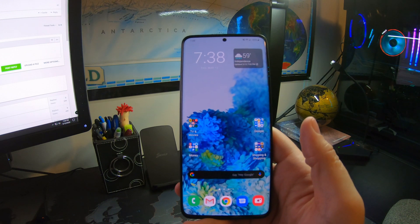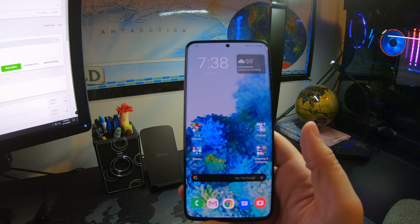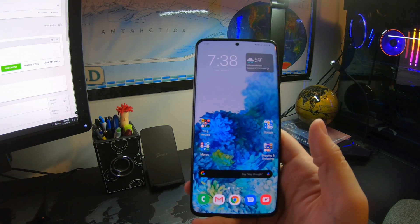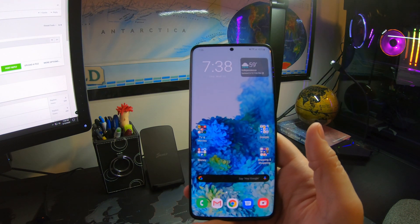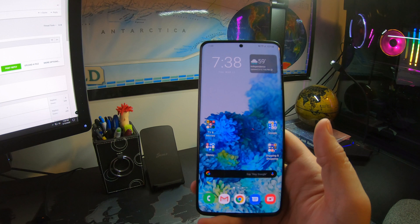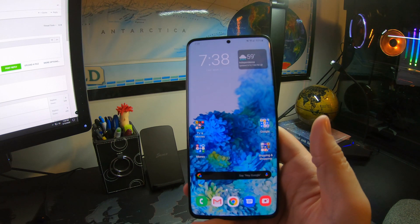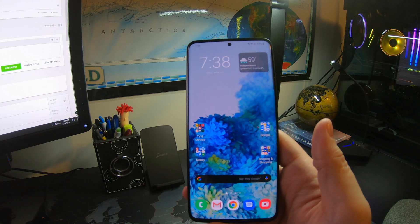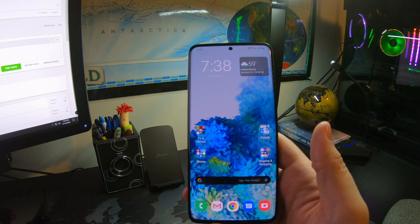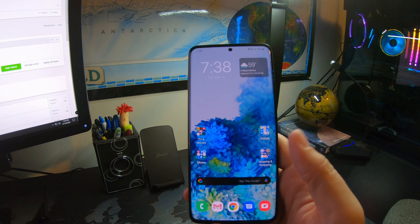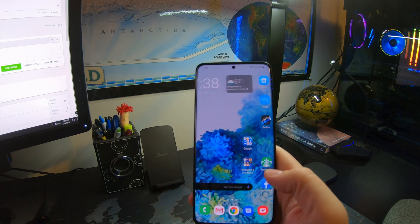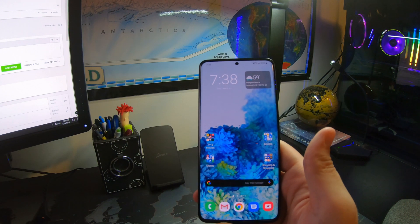Welcome back to the Android Forums YouTube channel. I'm your friendly neighborhood admin NightAngel79 with a quick tip on how to disable the Samsung Pay quick launch.